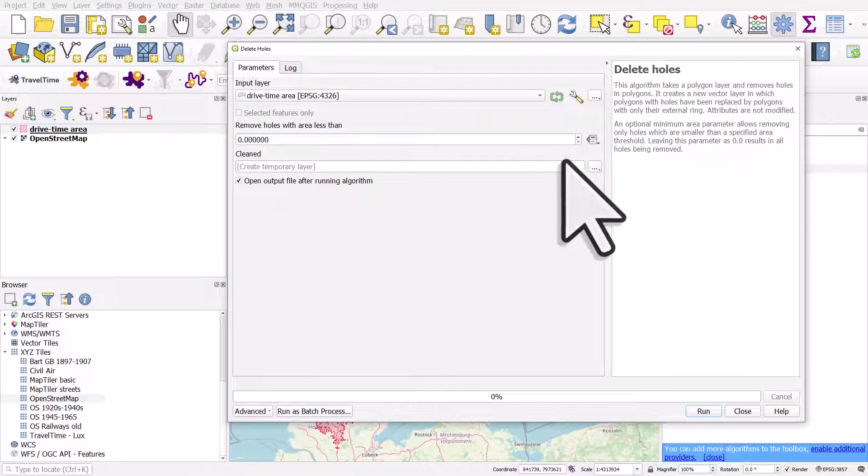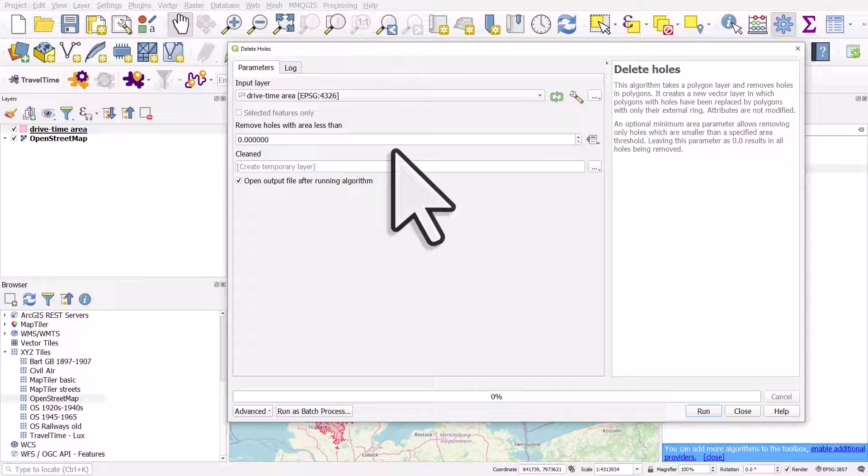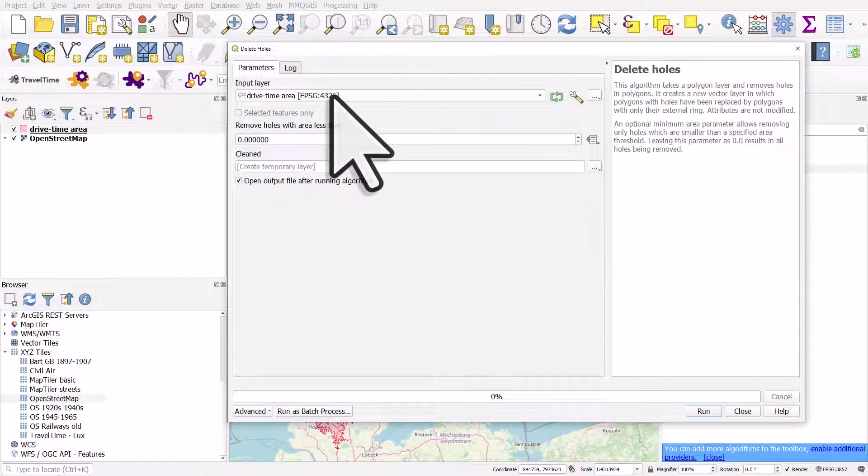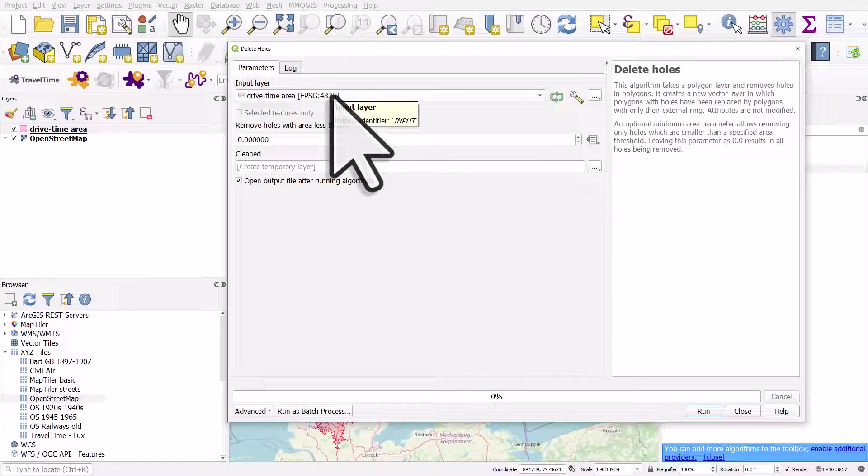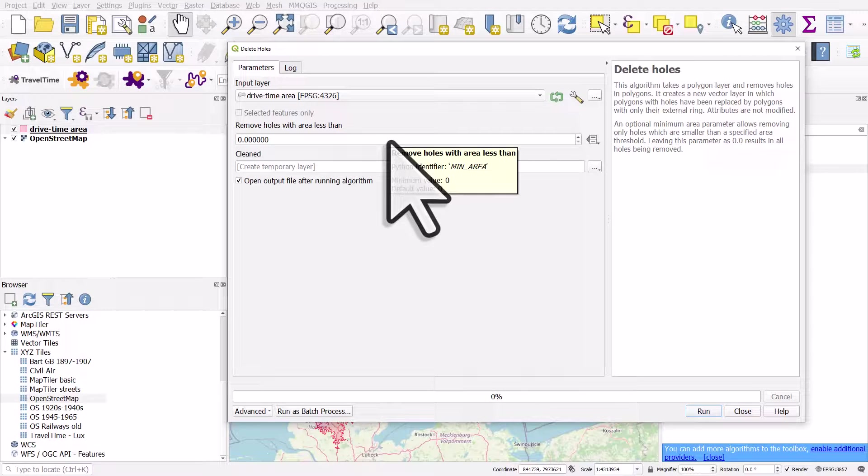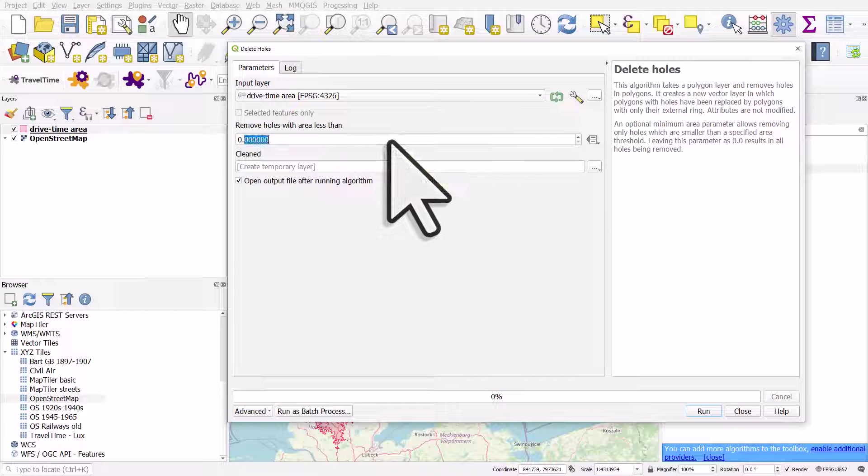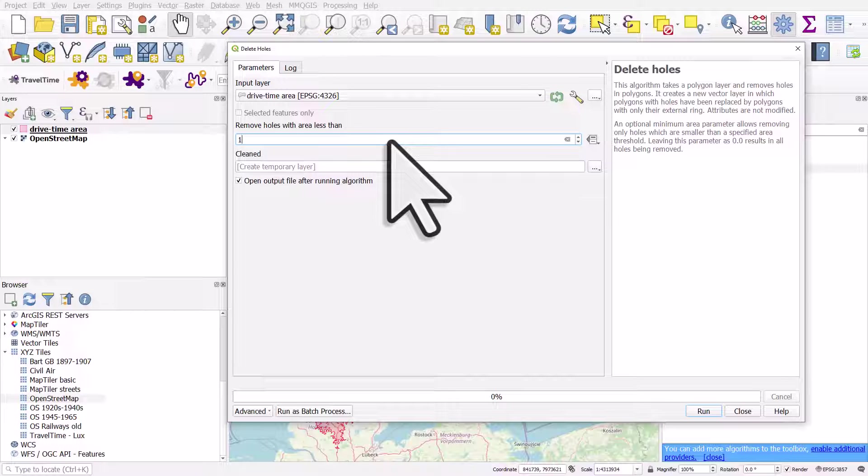Just double click it to start it. In this case, we're going to delete holes from the drive time area layer. We're going to remove holes with an area less than—in this case, my dataset's in degrees, so I can just type one in there, but if your dataset's in meters or some other units, you might have to type in something like 20,000.